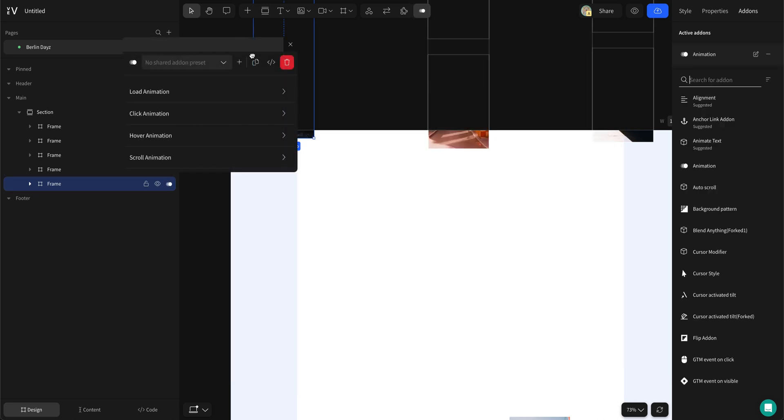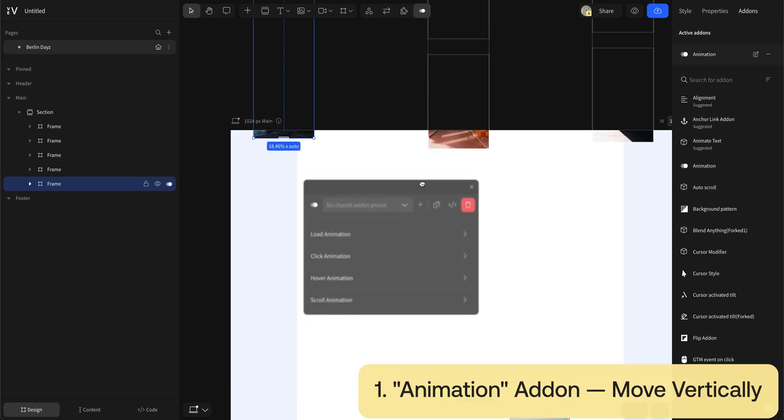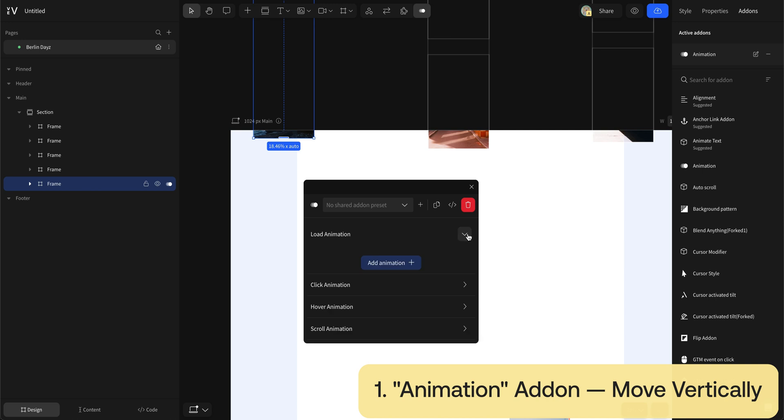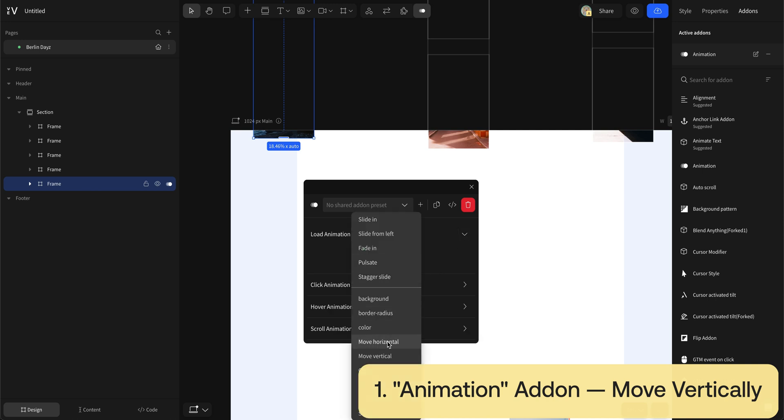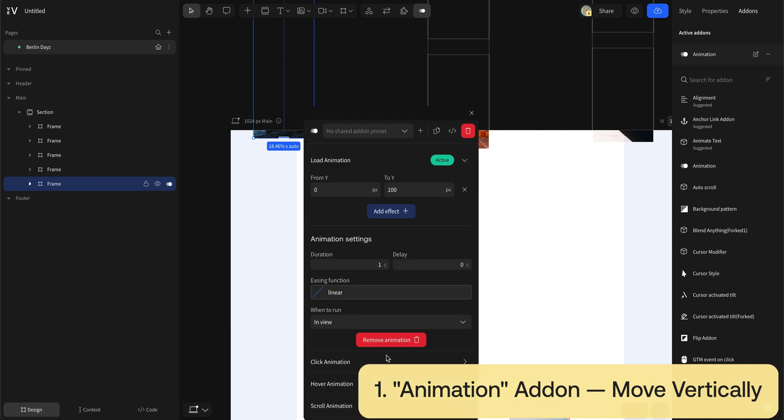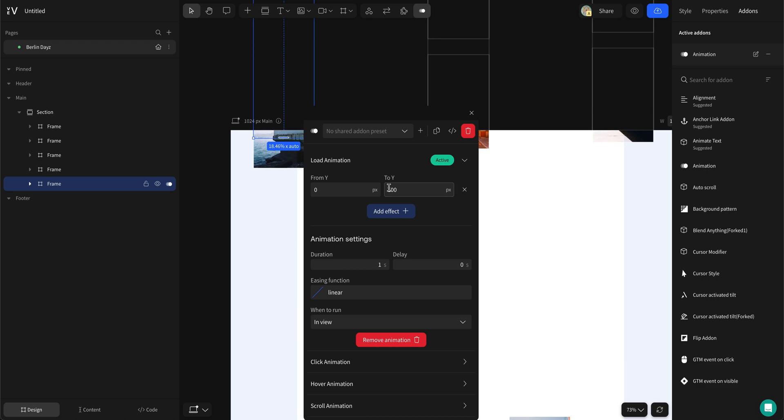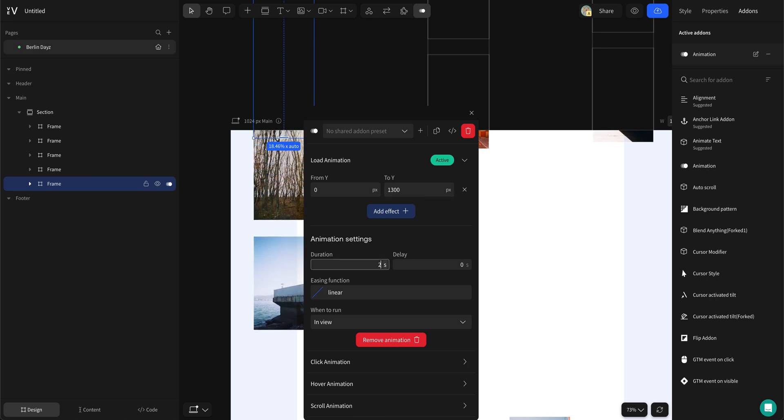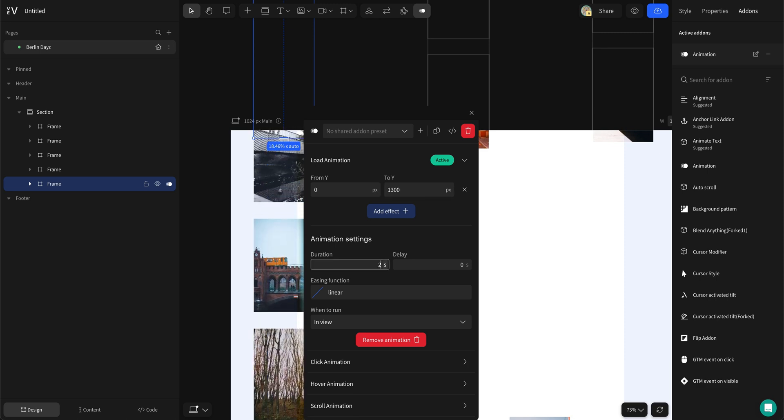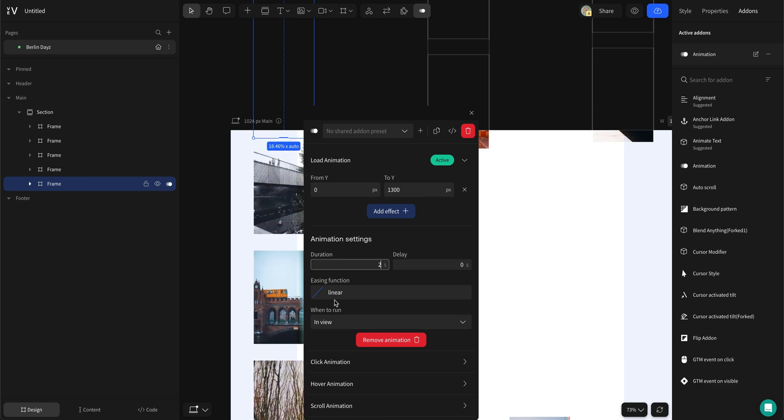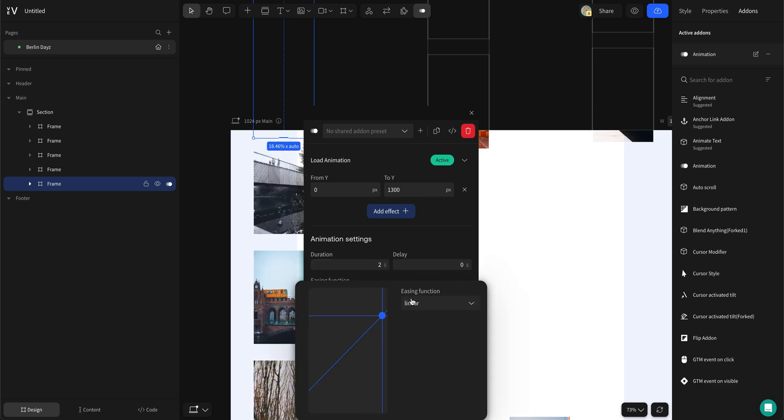We want them to slide into view so I choose load animation and then move vertically. Set duration to 2 seconds and use the circ easing function.